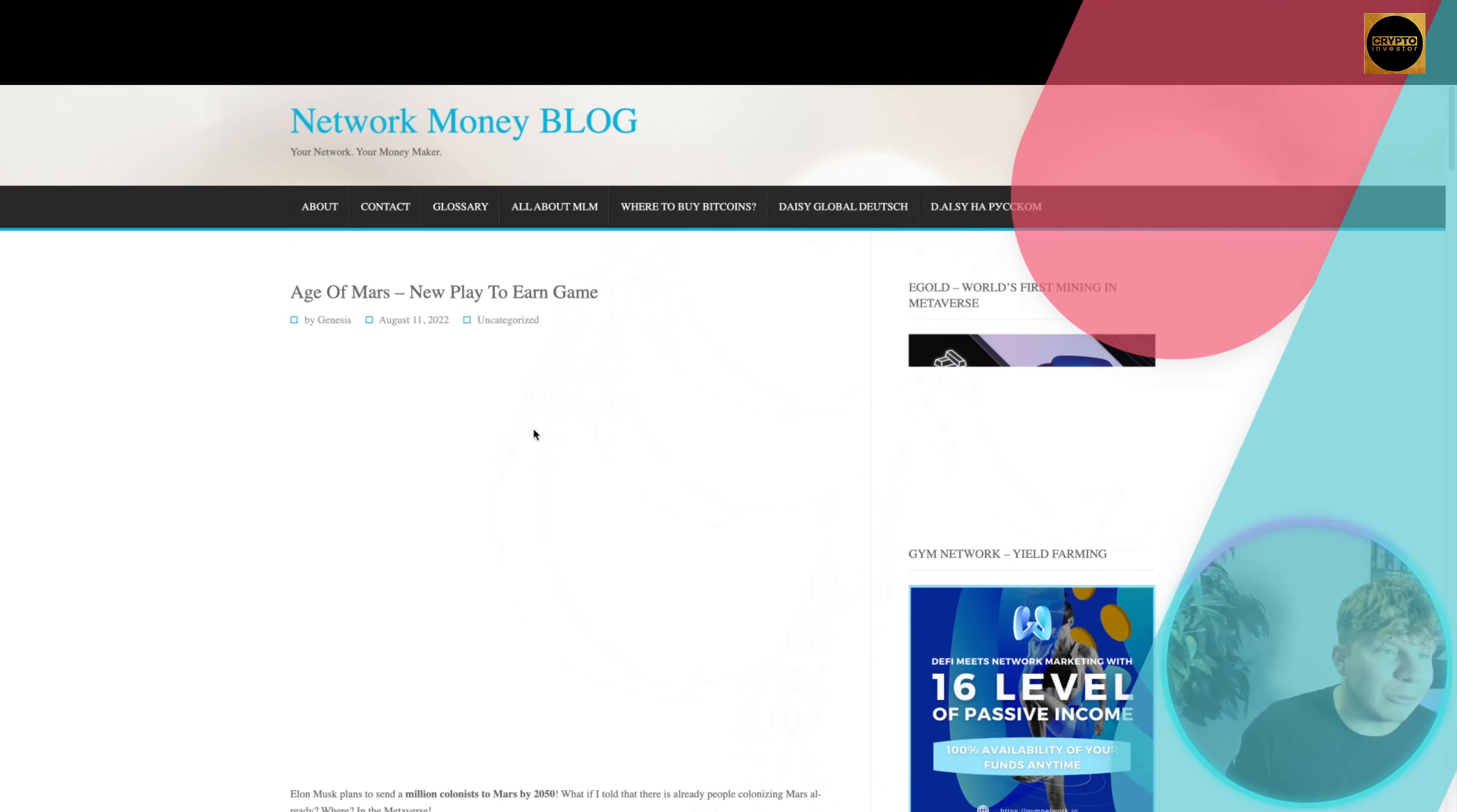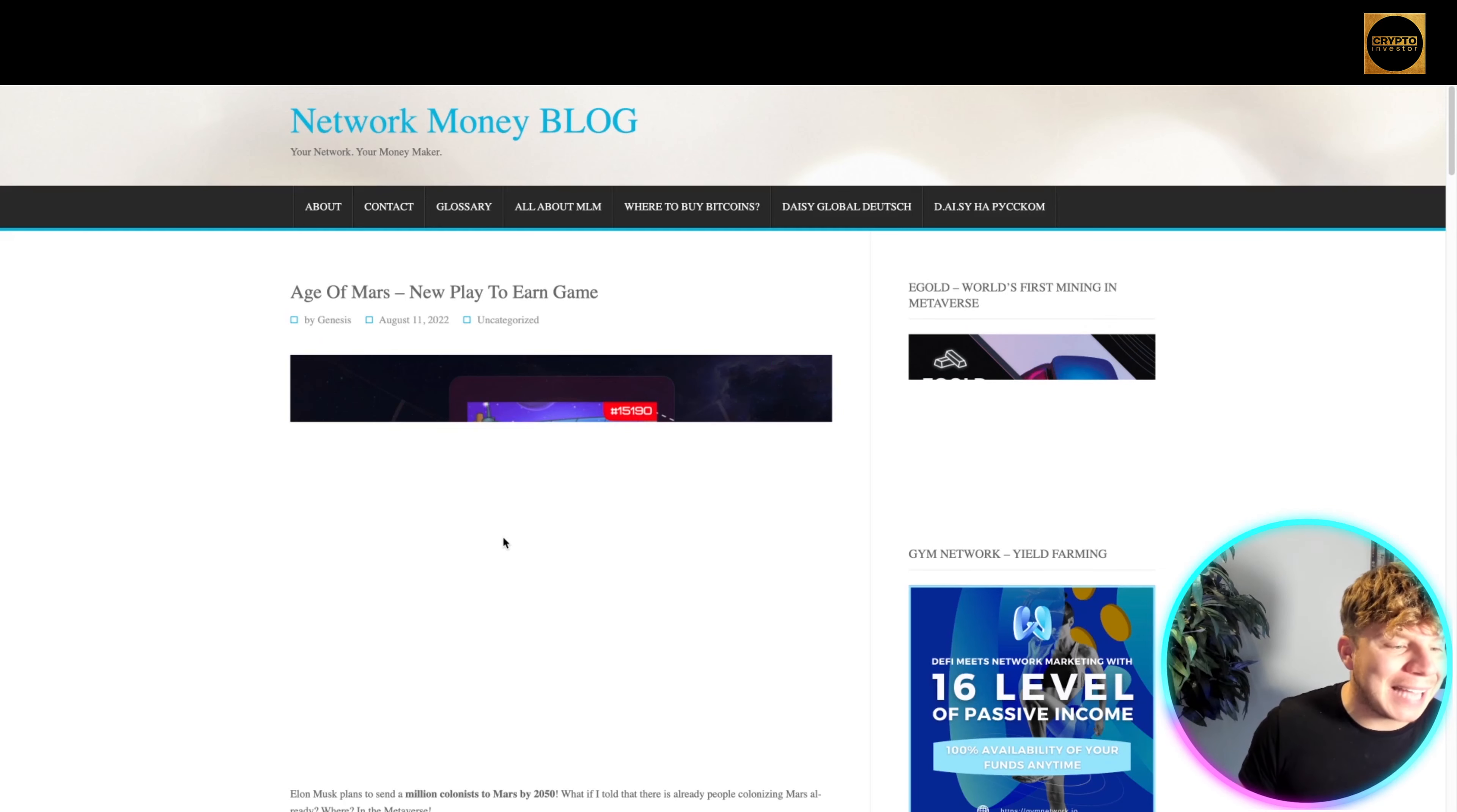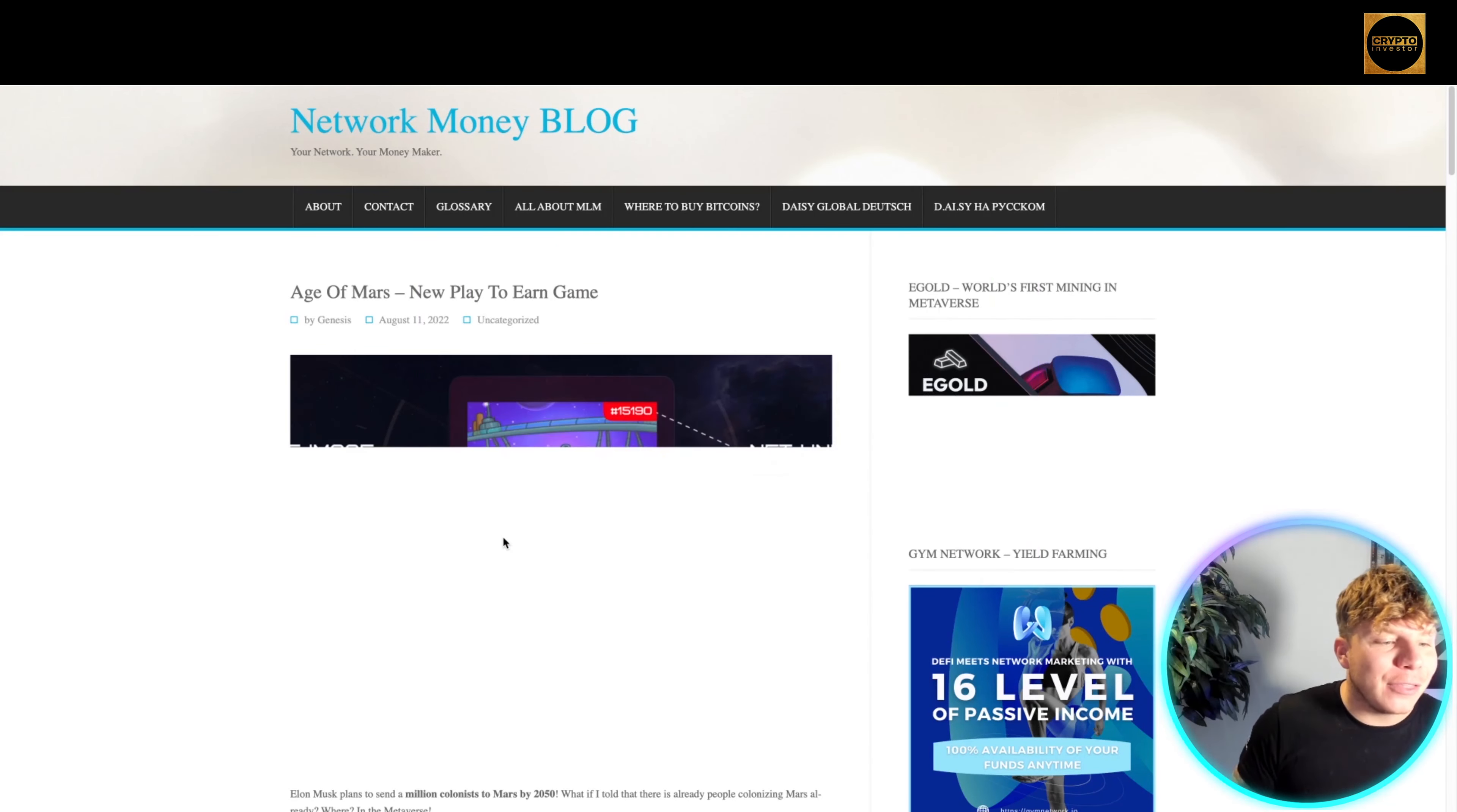Now jump over to networkmoney.me, links are always going to be down below. The Age of Mars NFT game is a play-to-earn game, the new trend in the gaming space.